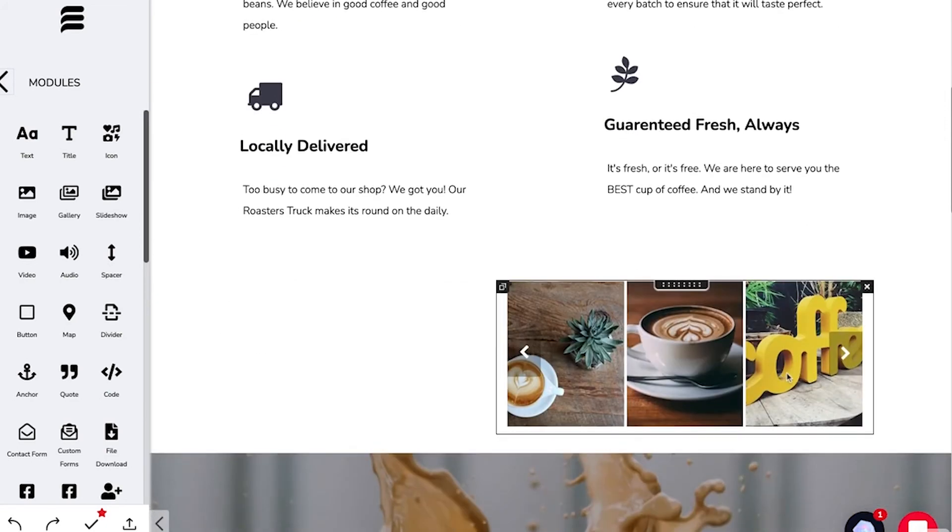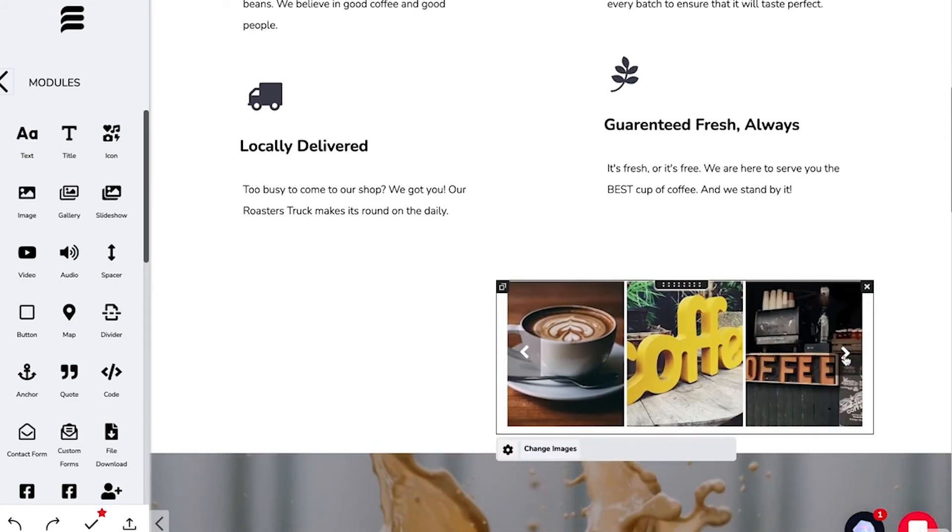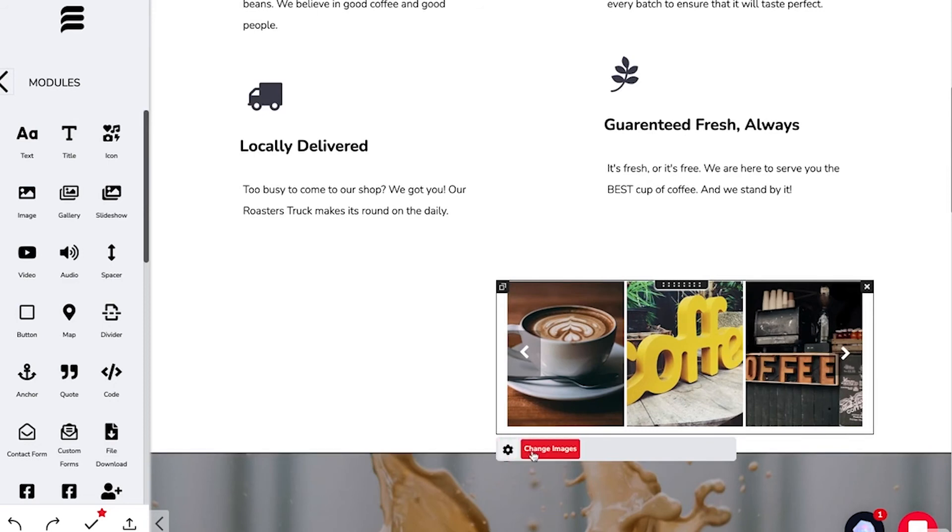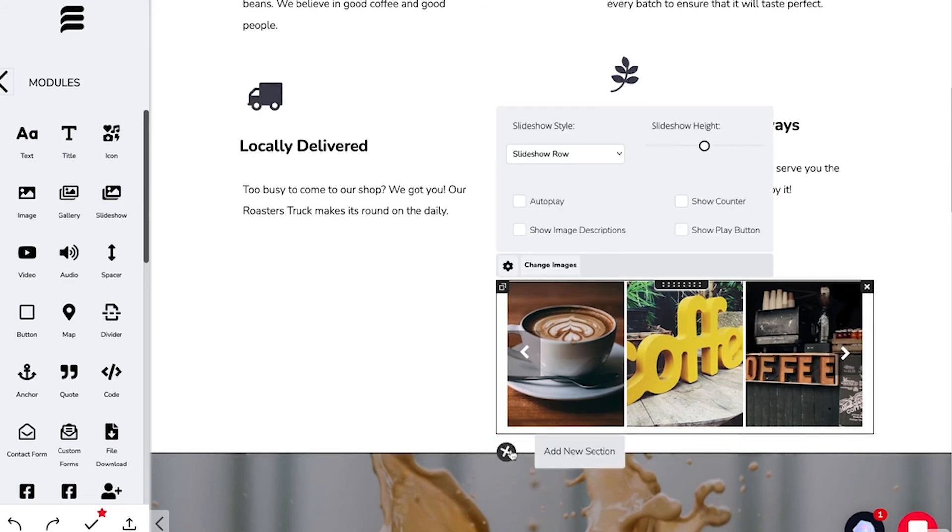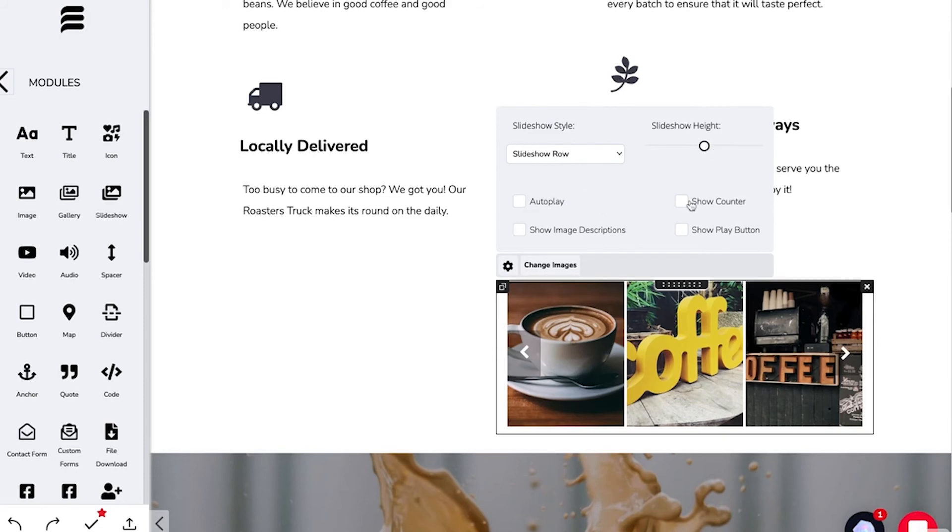Now you can see the images here. Click through, change the images, and play around with the height, autoplay, show counter, play button, or showing the image descriptions.